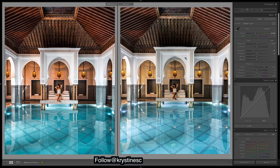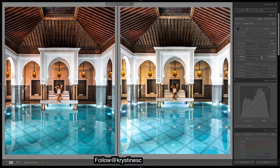We need things to be a bit brighter - we look a little too dark. Let's work on shadows and the whites. You can see we're brighter in the brightest areas, so let's bump them up. And then blacks.